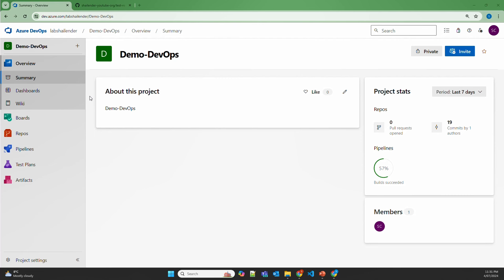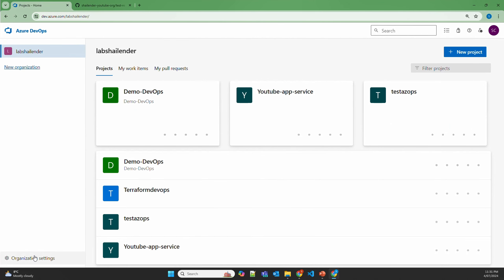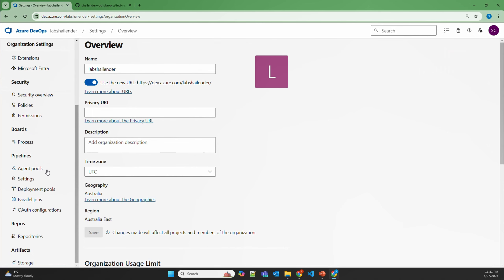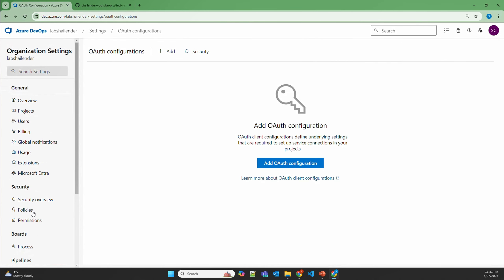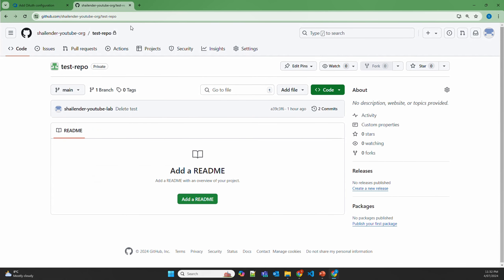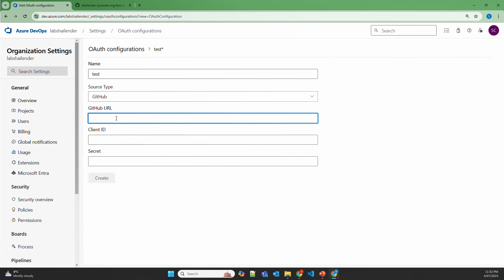Let me show you OAuth authentication in the lab. In the Azure DevOps portal, to set up OAuth configuration, go to the organization, then organization settings, and under pipelines select OAuth configurations. Add an OAuth configuration — give it a name like 'test', select GitHub, and enter the GitHub URL. Let's go to GitHub to get the repository URL, then create a client ID and secret by creating an OAuth application in GitHub.